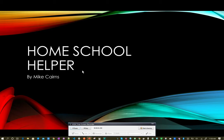Hi, my name is Mike Carnes. Today I'm here to tell you about my homeschool helper tool that I built for TadHack.